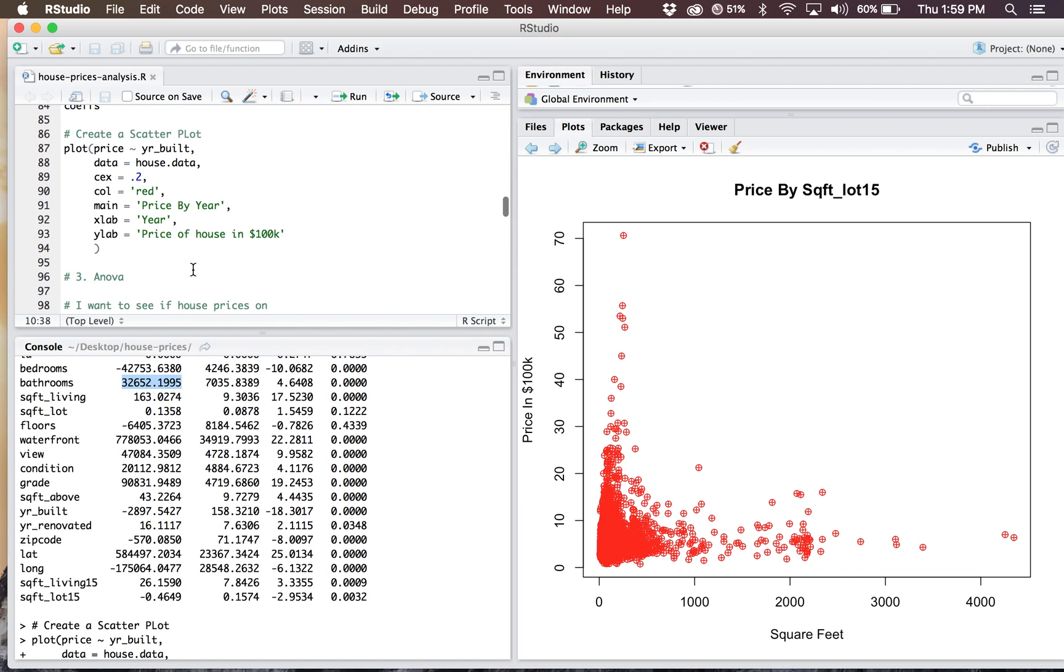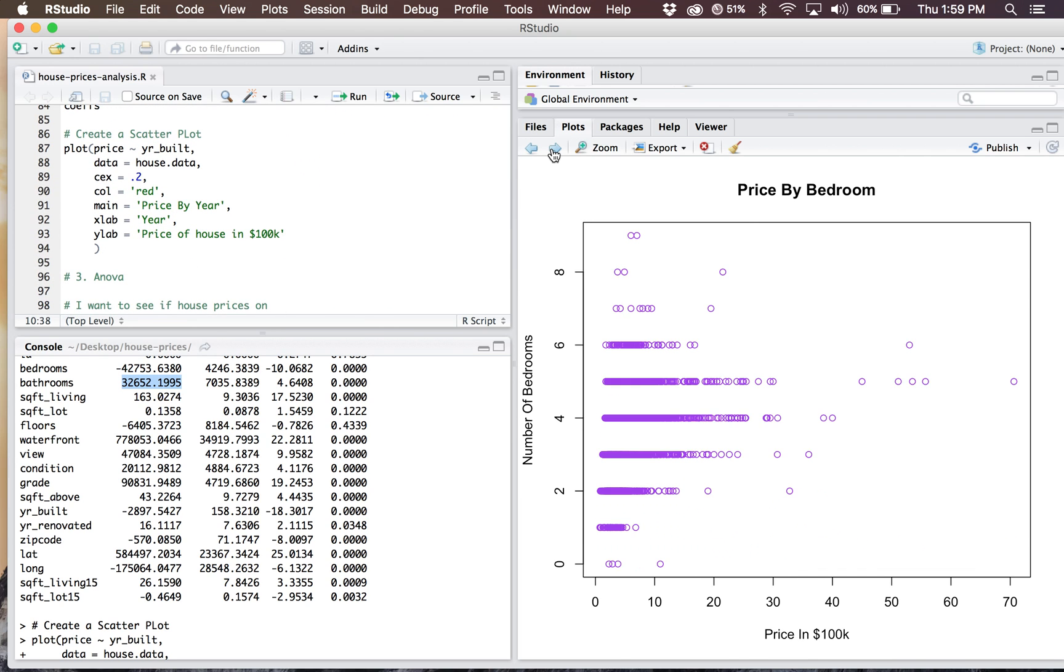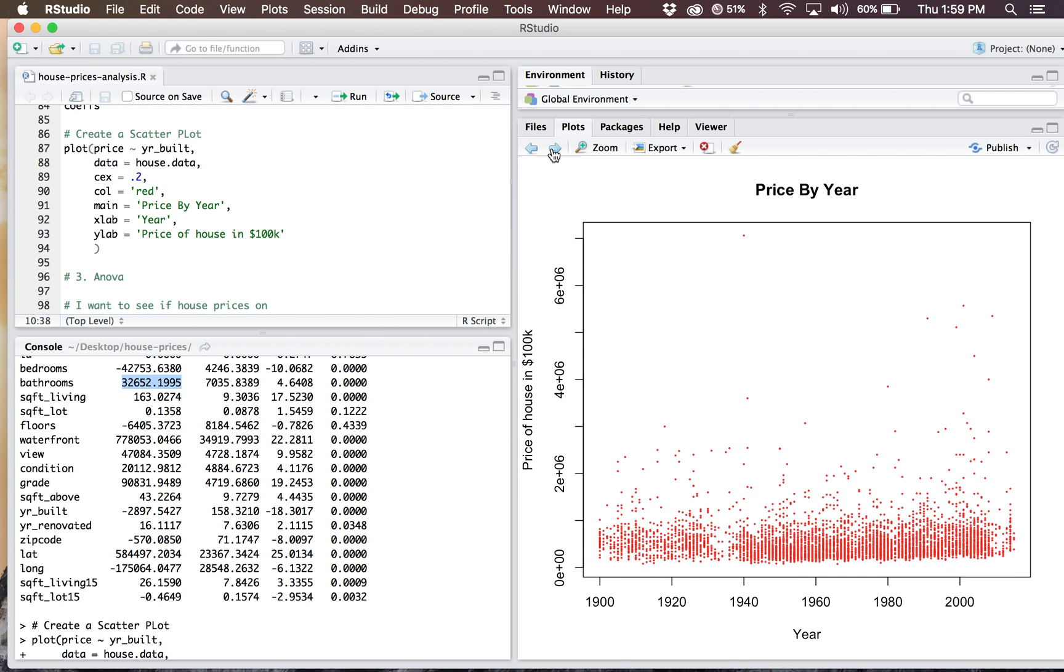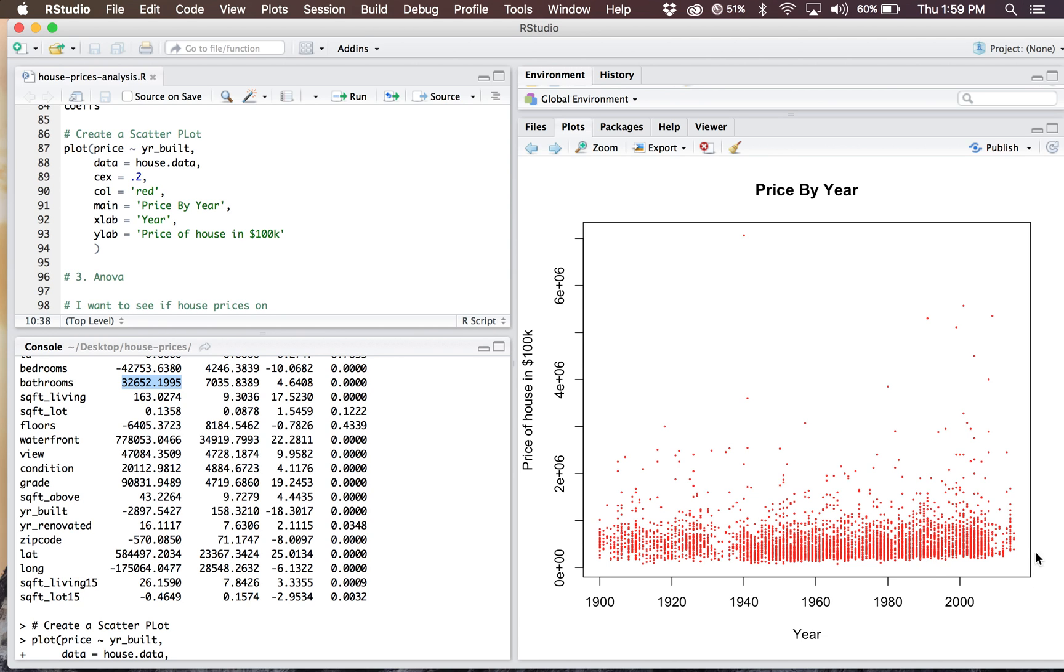I just created a scatterplot of price by year. It's pretty stable. Right here, the Great Depression, late 1930s, kind of took a hit. But for the most part, it's been pretty stable, a little spike in the 90s, and it looks like there's another spike coming in the early 2000s or late 2000s.